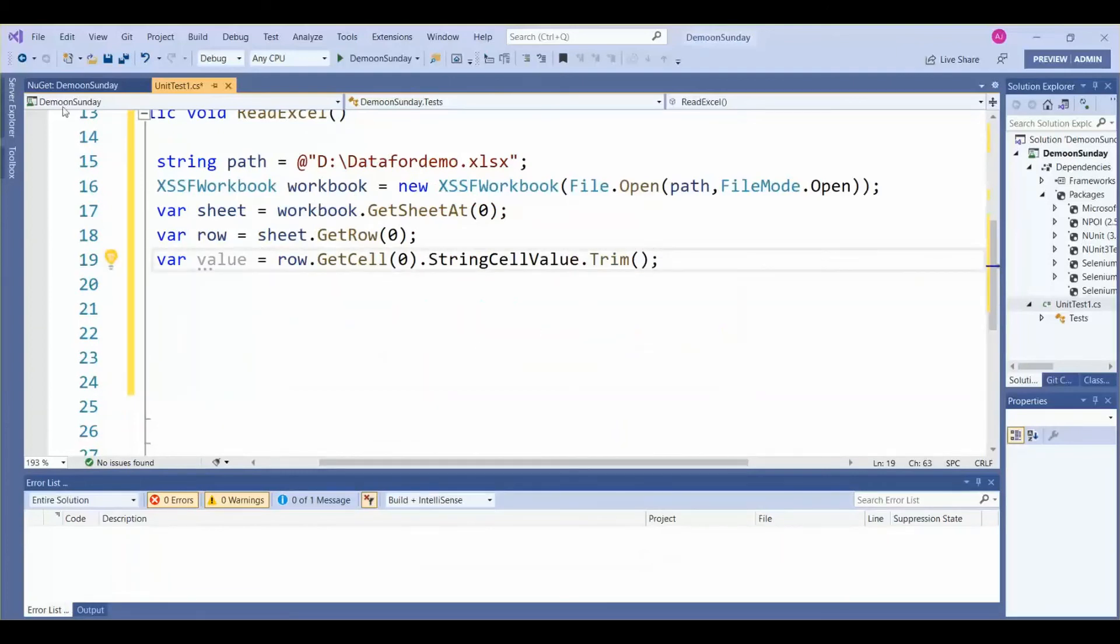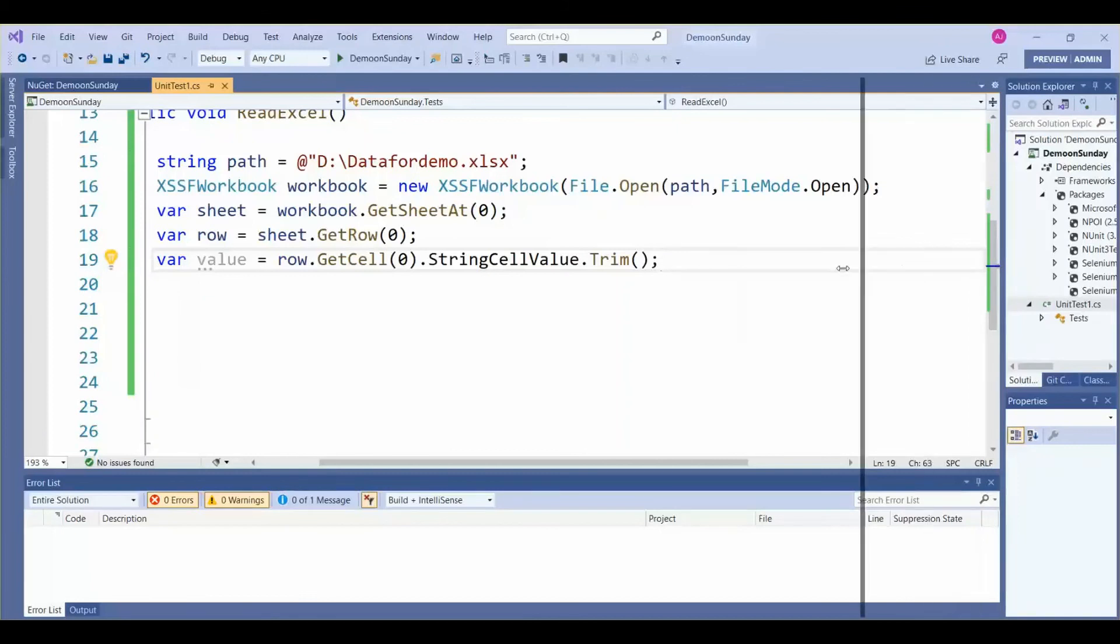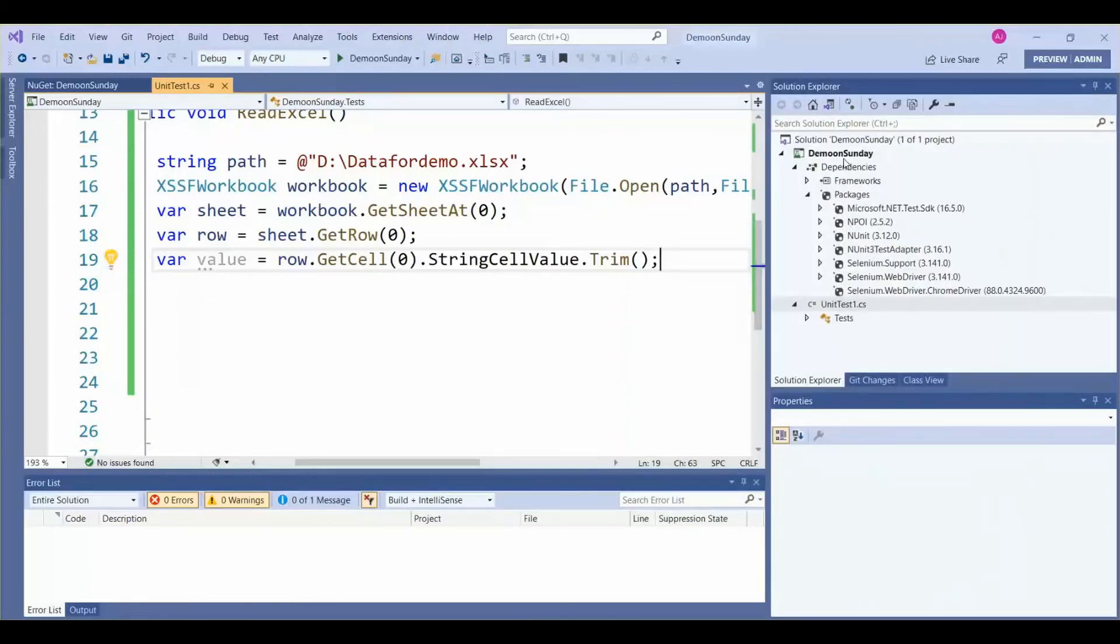Then we need to print the value. That's why we have given Console.WriteLine value to print the value.